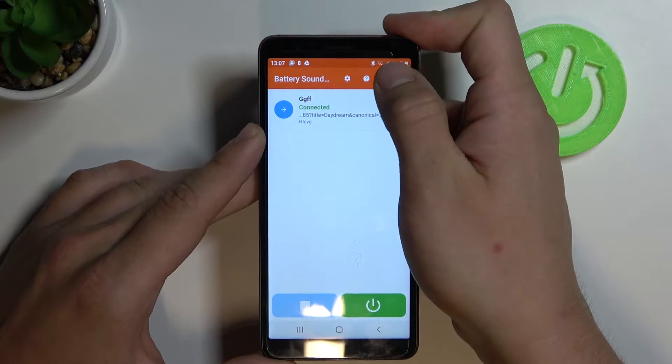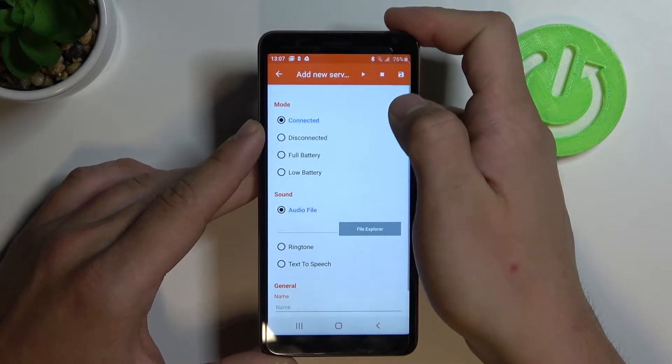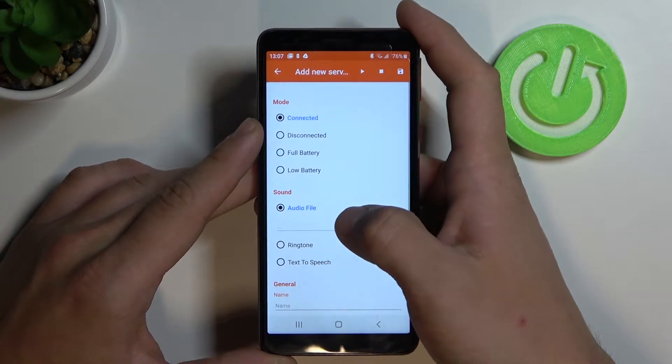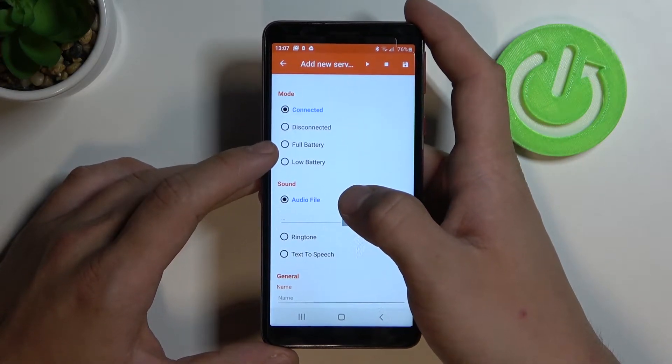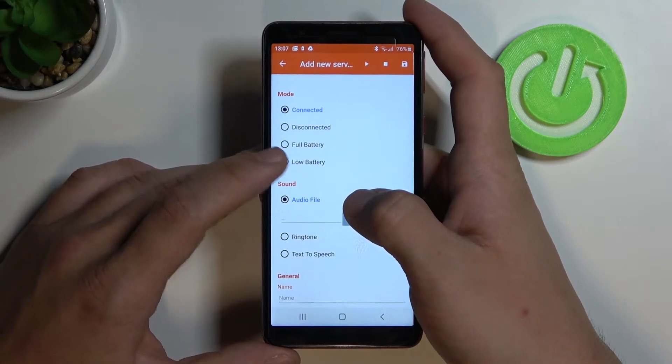Click plus in the right corner and choose a mode between connected, disconnected, full battery, and low battery.